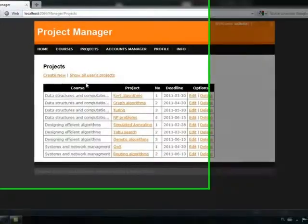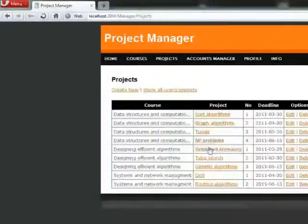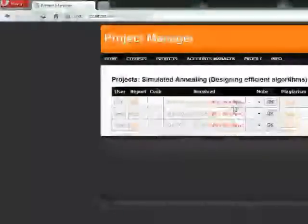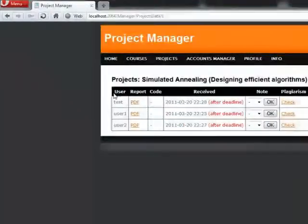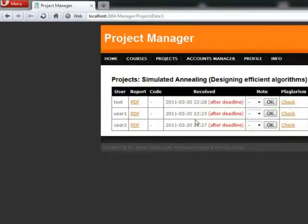Let's move to the projects and choose one of the list. For instance, simulated annealing. You can see few reports, but everyone is received at their deadline, as it marked in the table.